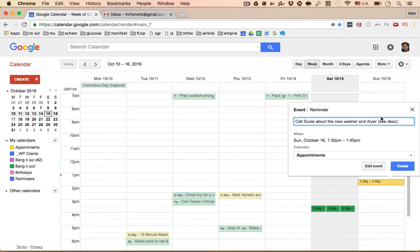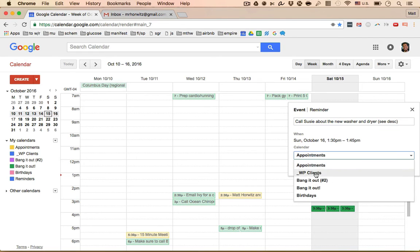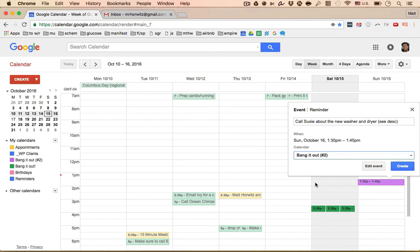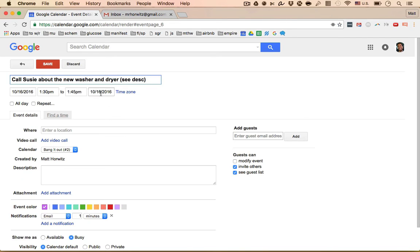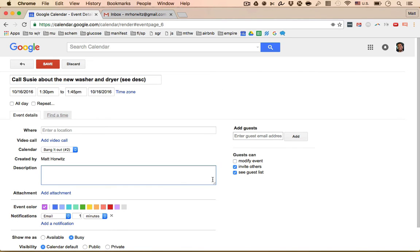I'm gonna go bang it out number two, I'm gonna hit edit the event. So now this activity finding new washer and dryer is a more complicated task because I'm still in the shopping process. I still need to figure stuff out. So in the description box here, which you can just click this and you can make it really big. I can say, hey, on a little shortcut here.